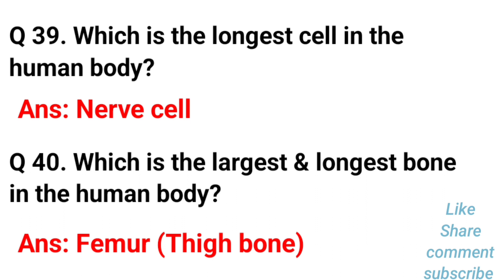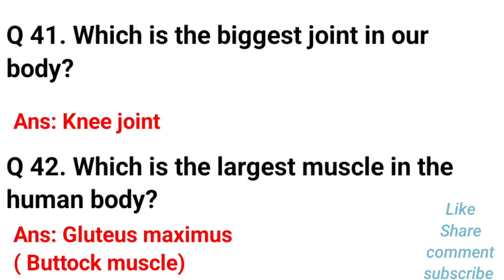Which is the largest muscle in the human body? The largest muscle in the human body is the gluteus maximus, that means the buttock muscle.